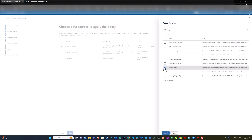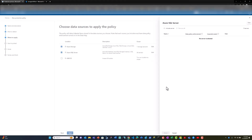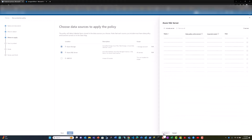I select the storage test account that I have created and I want the policy to be enforced on this storage account. Similarly, for SQL database, I can select which SQL servers I want to enforce the policy on. I can select multiple SQL servers and add them to the policy.